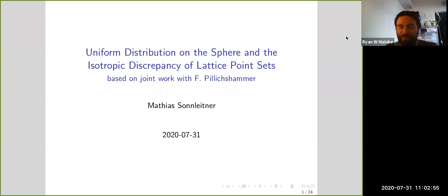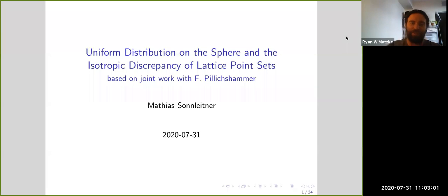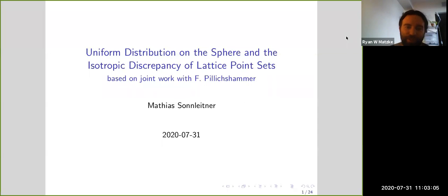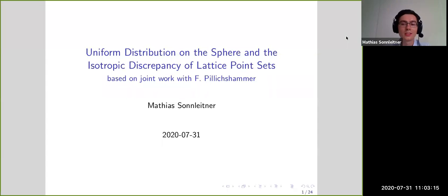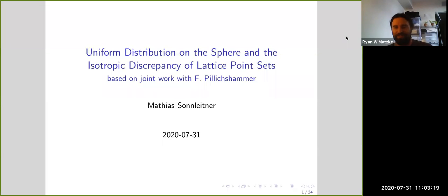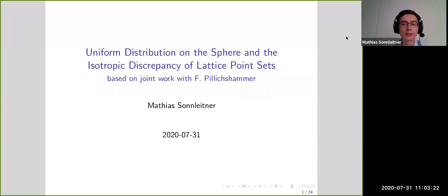Welcome everybody to our second talk of the week. For our webinar we have Matthias Sonnleitner talking about uniform distribution on the sphere and the isotropic discrepancy of lattice point sets. Thank you Ryan for the introduction and thank you for giving me the opportunity to talk here. Welcome all who have come here on a Friday.